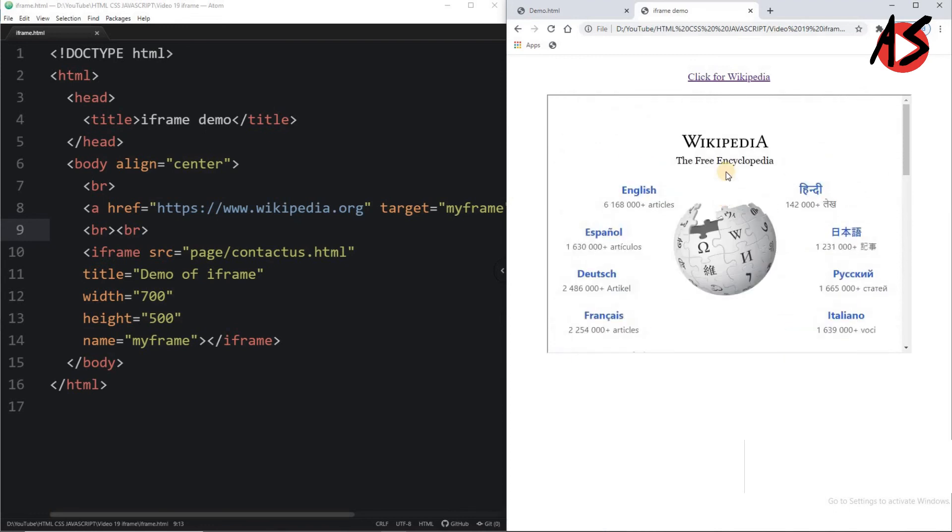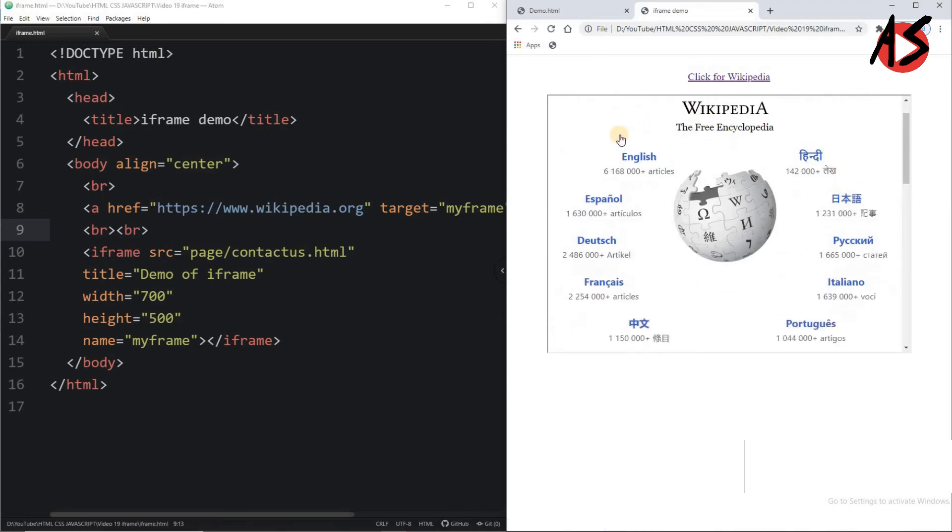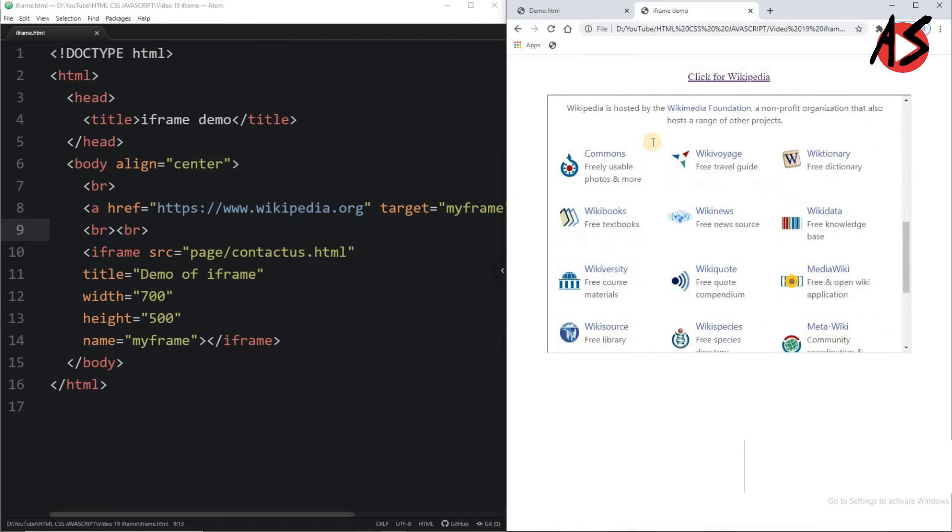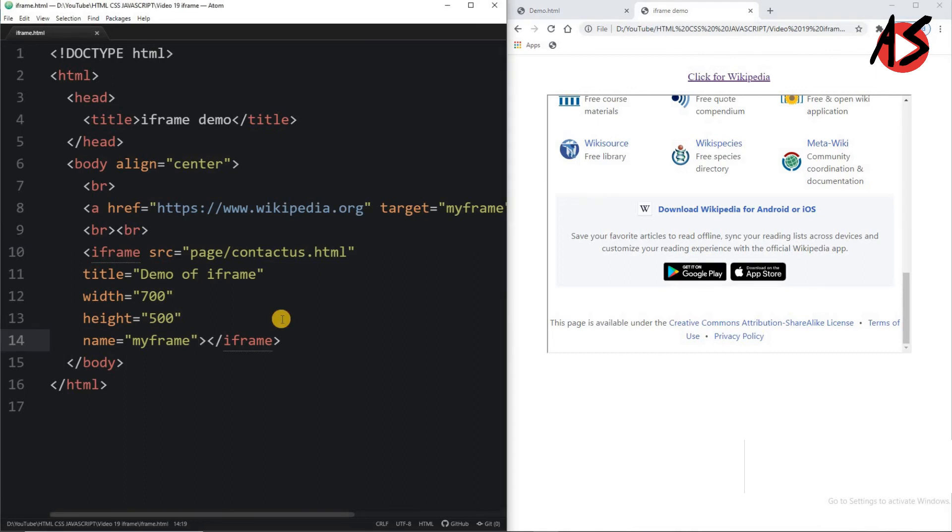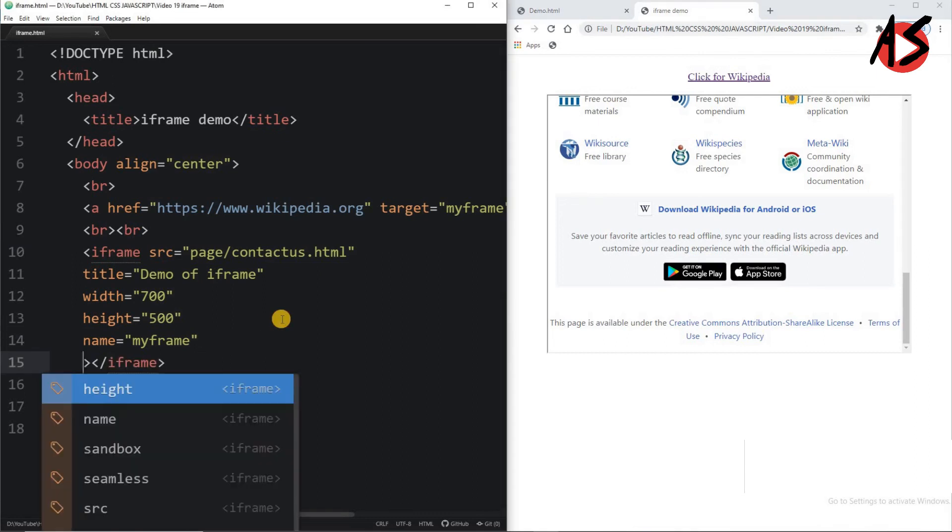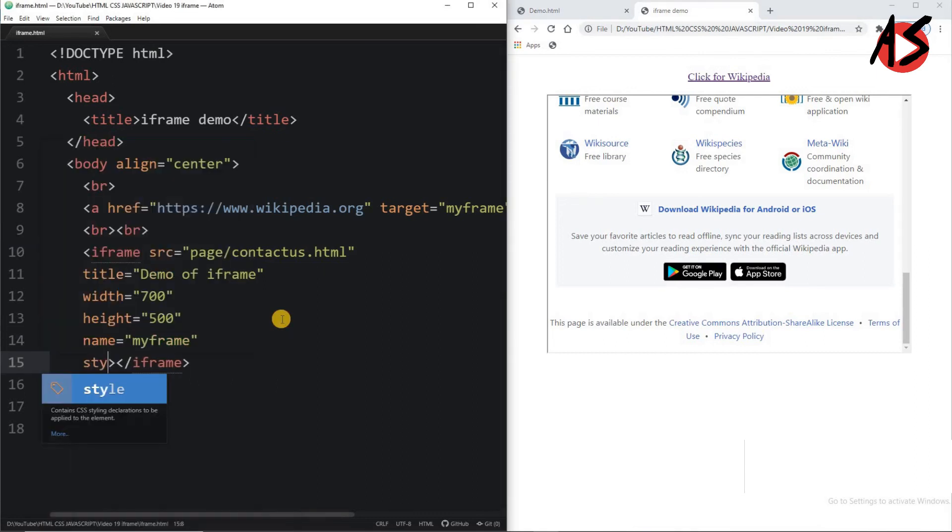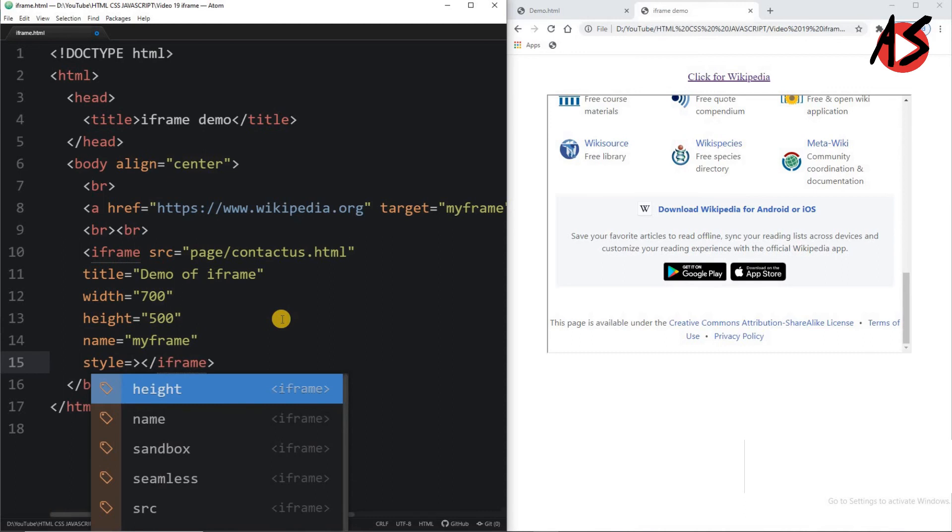So using iframe you can open another web pages. Now suppose if I want to remove this border, then I can add one more style. I can add the style here in which I am writing